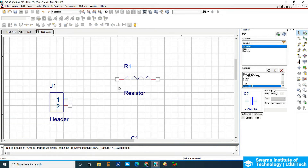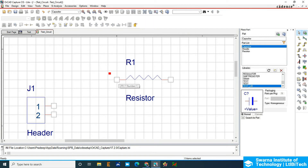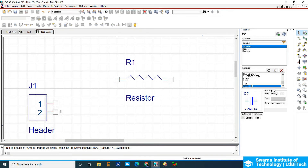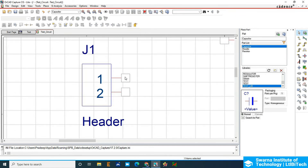The pin intersection should always be aligned to the junction of the grid. If your snap to grid is off, you can move the component wherever you want, but this is not the right option. As you can see with J1 here, it is not aligned to the junction of the grid. The pin intersection must always be aligned to the grid junction, otherwise you will not be able to route or wire it properly.